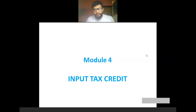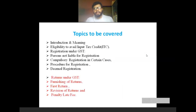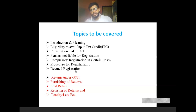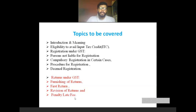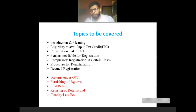Good morning, dear students. We are in Module 4, that is Input Tax Credit. Topics from the introduction and meaning till demo registration were discussed in our previous session. In today's class we will mainly concentrate on the remaining aspects: return under GST, furnishing of return, first return, revision of return, and penalty or late fees. The furnishing of returns or types of return is very important from an exam point of view.